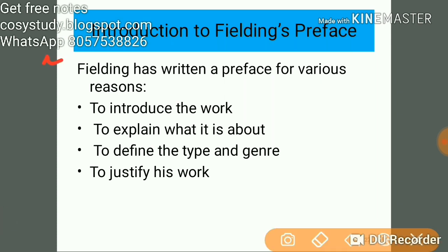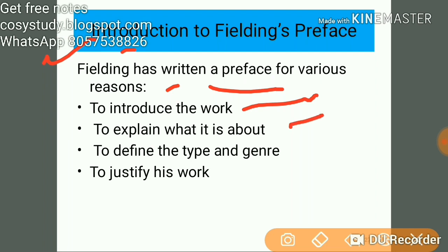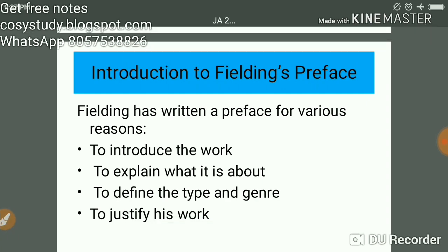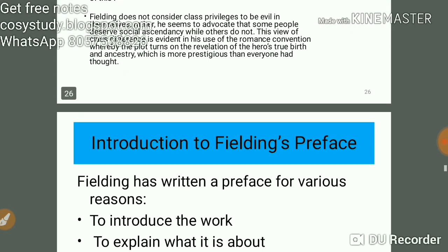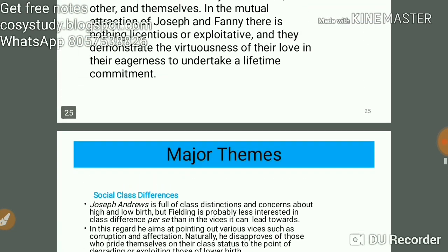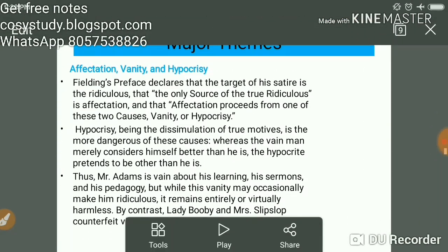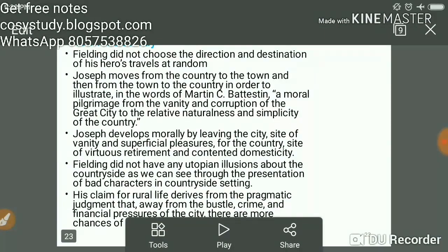Why did Fielding write a preface? He wanted to introduce his work, explain what it is about, define the type and genre, and justify his work. These are his major themes and his reasons for writing the preface — this is of most importance, and you should go through the work itself to truly enjoy it.